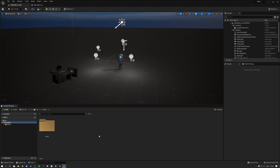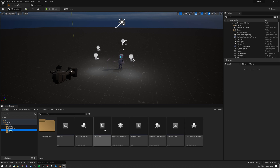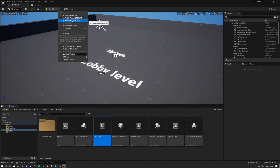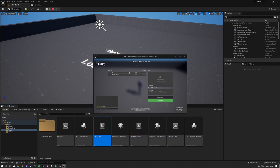Welcome to this MBLS tutorial video. In this video I want to tell you how the character setup works. The first thing you have to understand is — if we open up this MBLS folder here, let's go over to the lobby level and hit play as a PIE window.